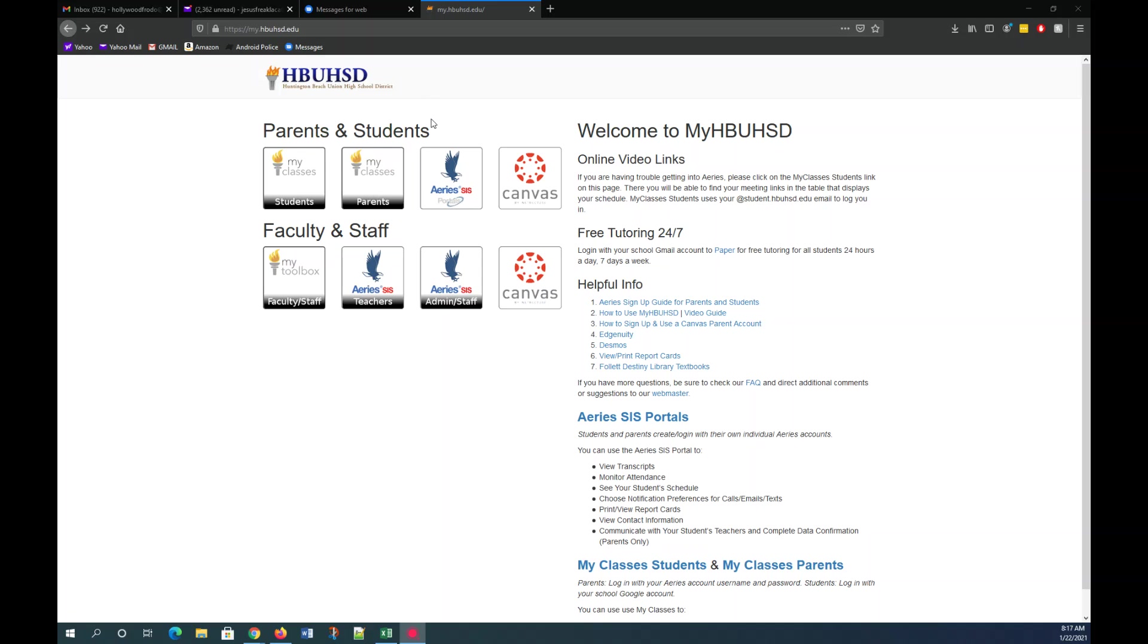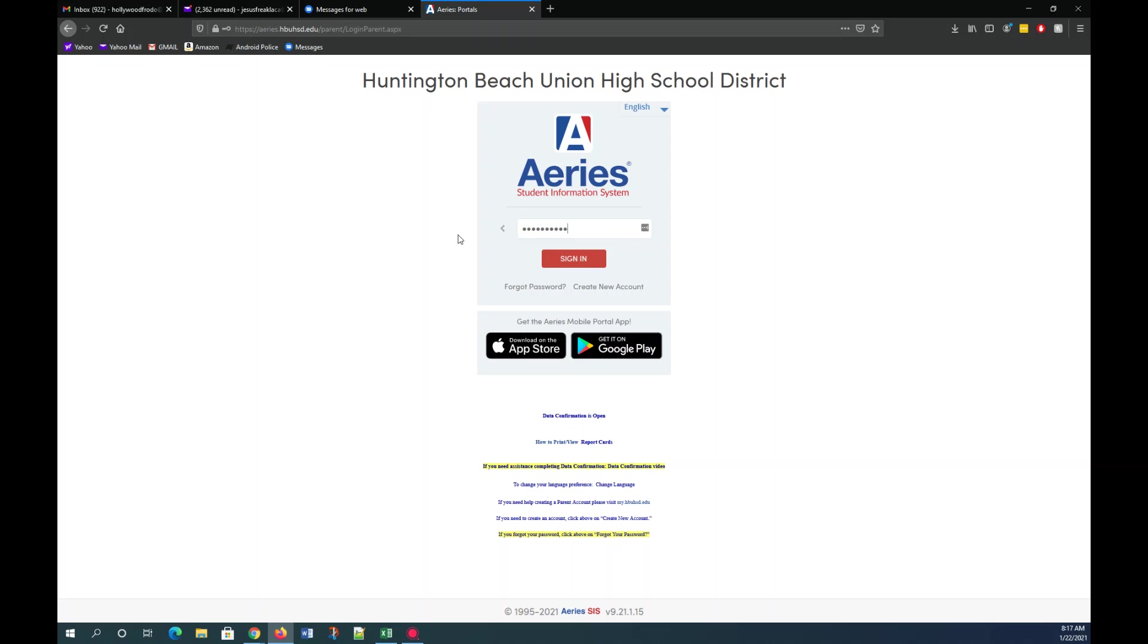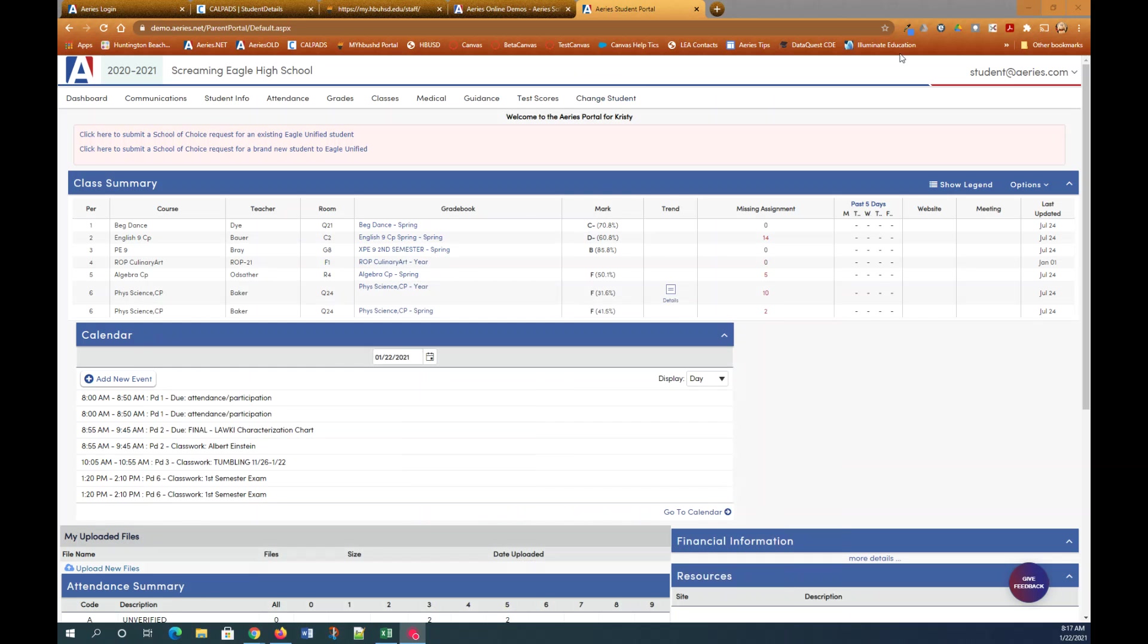Under parents and students you will select the ARIES SIS button to log in to your student ARIES account. You need to enter your student email address and click next, then enter your password which is usually going to be your eight digit VPC code by default, and then click sign in. That will log you in to your ARIES student portal account.